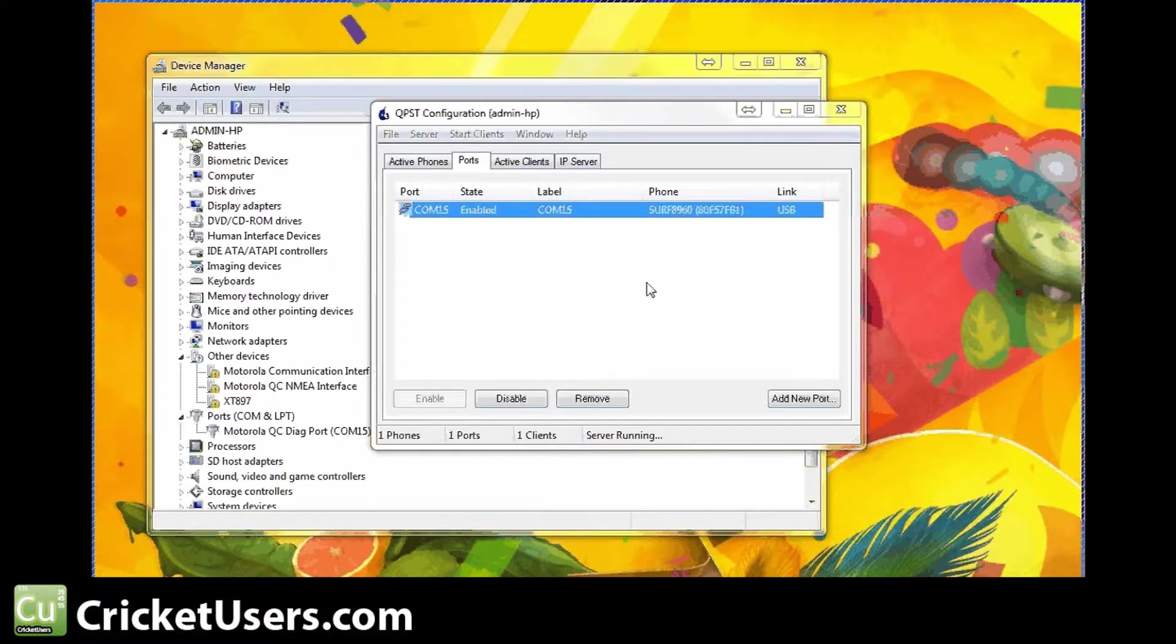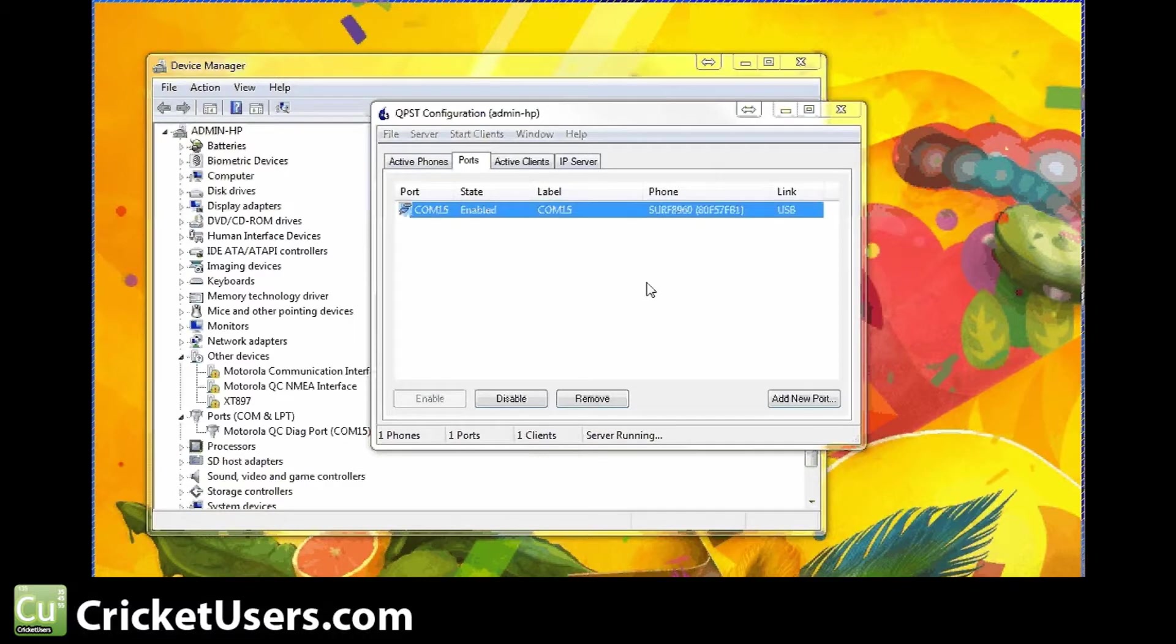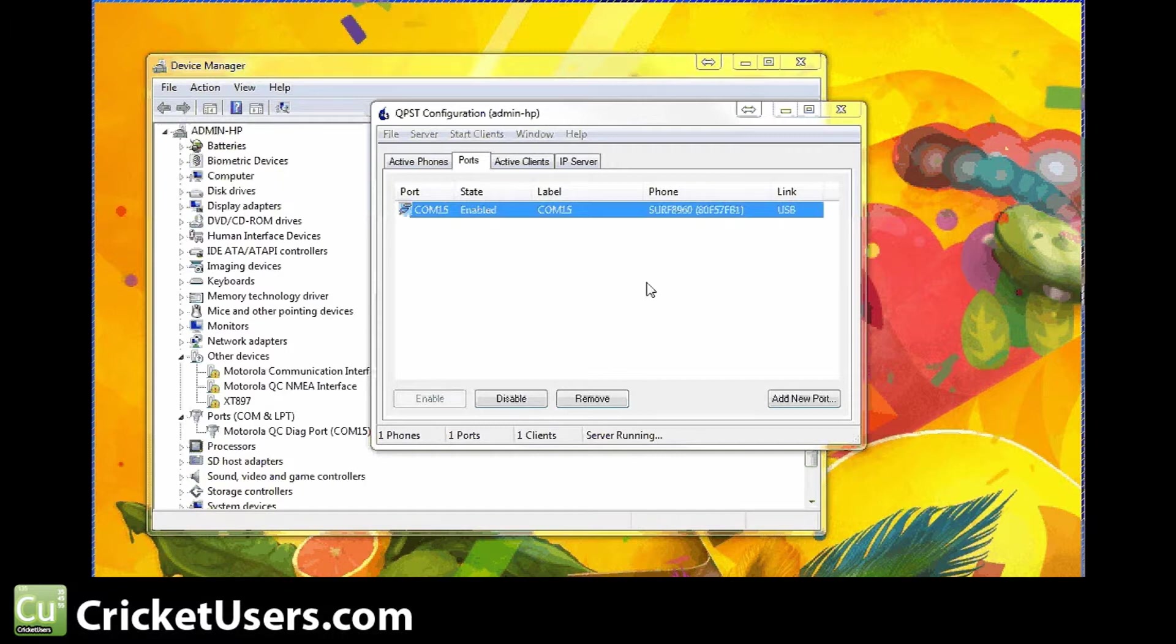You don't need the device to be rooted. You don't need the bootloader to be unlocked or anything. Rob himself made a MSL slash SPC program that will help you get that without having a Sprint account and having to call Sprint.